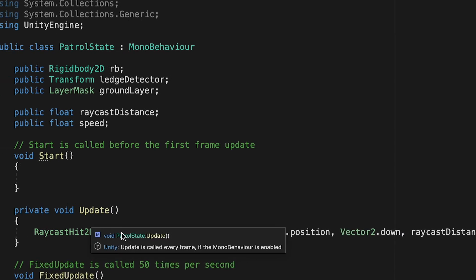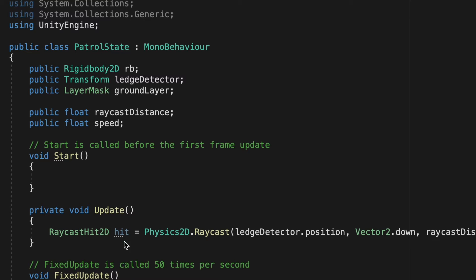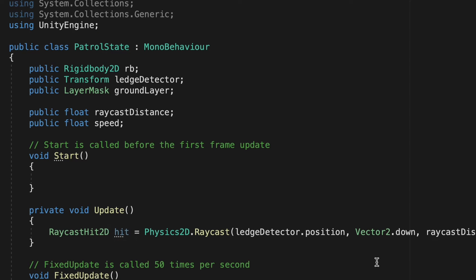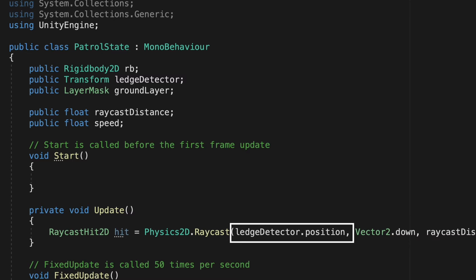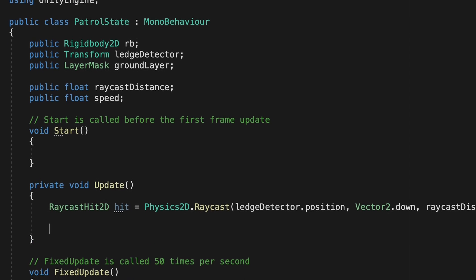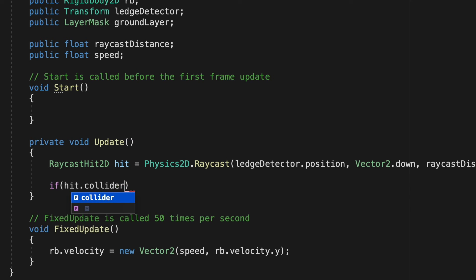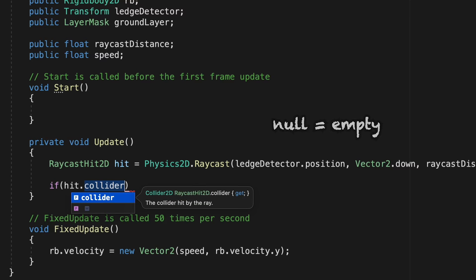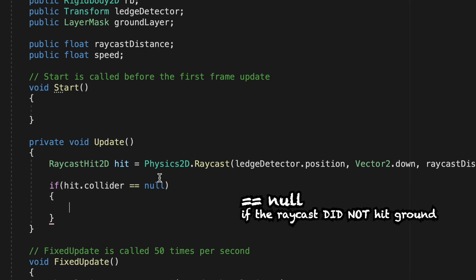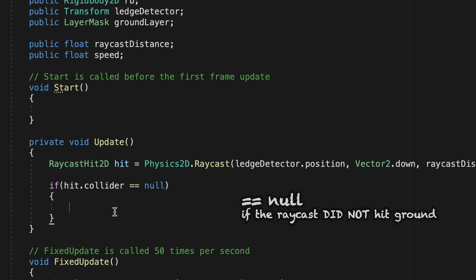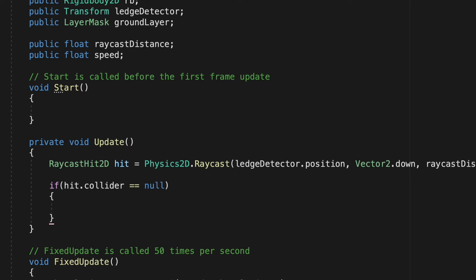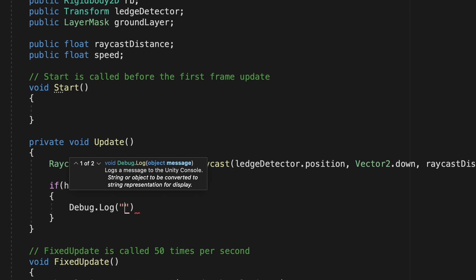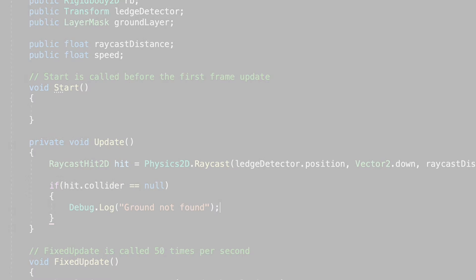All right, so this line will now store the information in this variable called hit of whether or not when it detects downward from our ledge detector, it actually hits the ground layer. And so now all we want to do is find out whether or not hit actually hits something on the ground layer. So we're going to do an if statement here, and we're just going to say if hit dot collider, so the collider stored in our hit variable, is equal to null, then we want something to happen. Now null just means empty, so if it detects downward and it finds nothing in the ground layer, then this will be true, and it'll run the logic inside. So at this point, let's just run a quick test so that we know whether or not this is working. So if we do not detect any ground, let's run a debug dot log that just says ground not found.